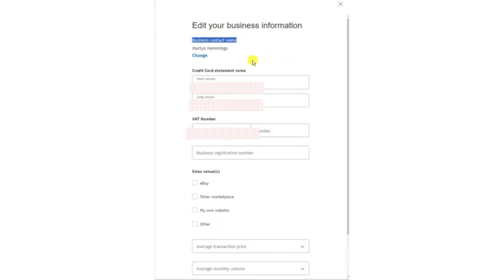Once you've entered the desired changes, make sure to review everything carefully. When you're satisfied with the new information, click Save to confirm the updates.